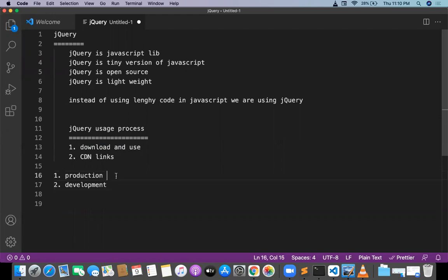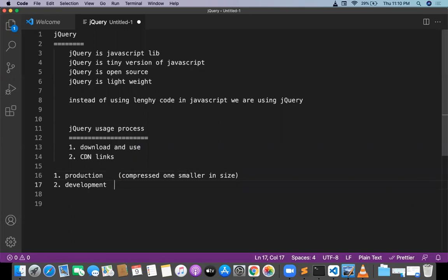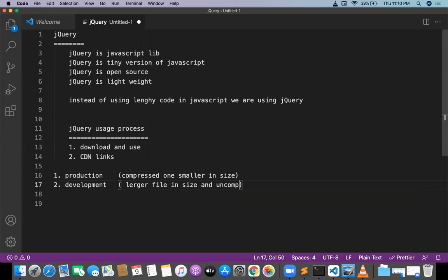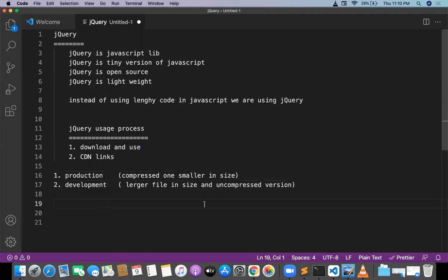The production version is basically a compressed one and smaller in size. The development version is basically a larger file in size and an uncompressed version. So that's what jQuery basically is — whether we are downloading jQuery or using CDN links, both have two versions: production and development.